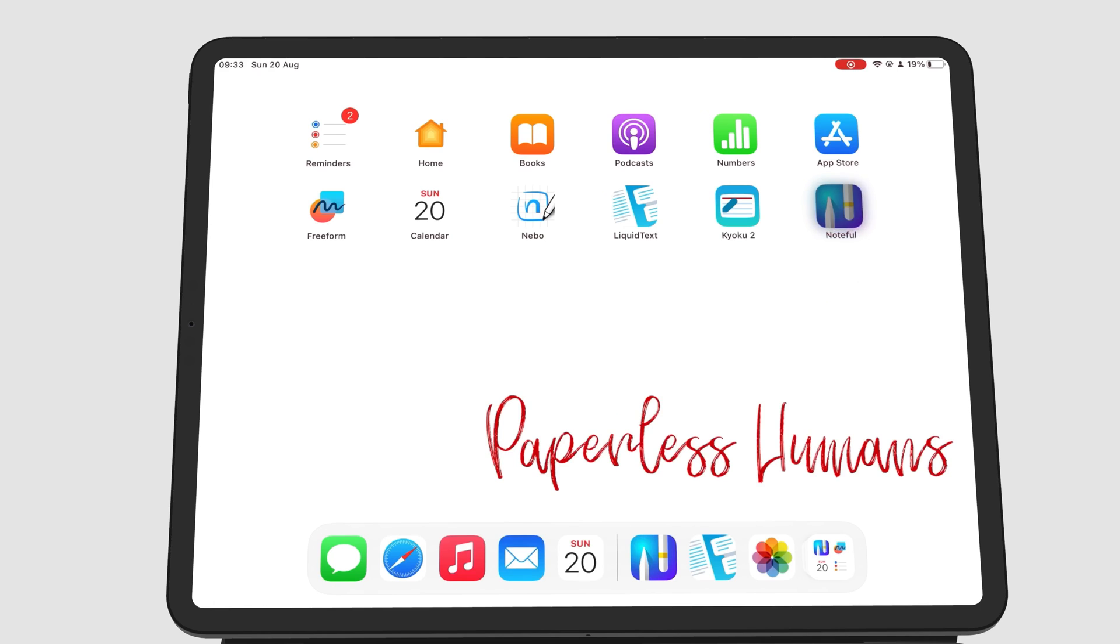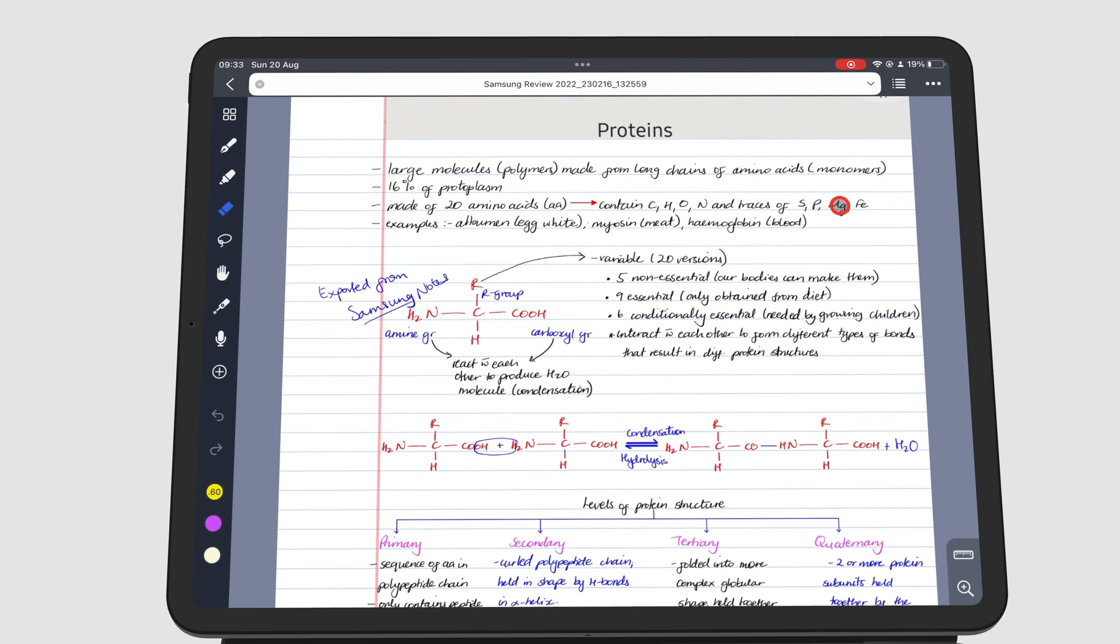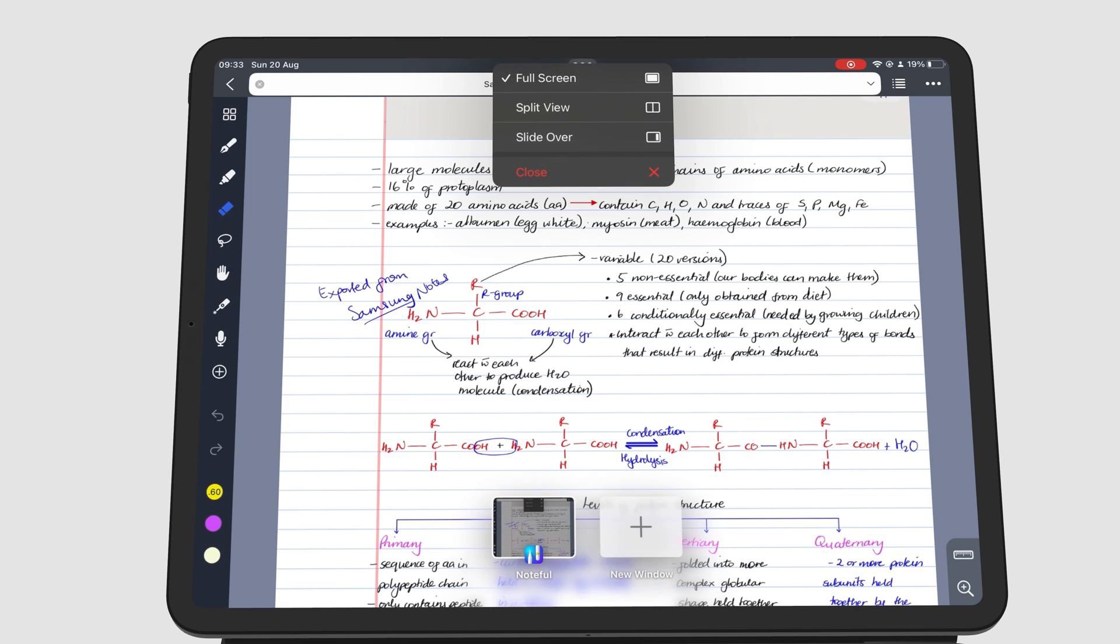Slide Over opens apps in small floating windows on either side of your screen. There are several ways to open an app in Slide Over. You can go to the three dots icon and choose Slide Over.